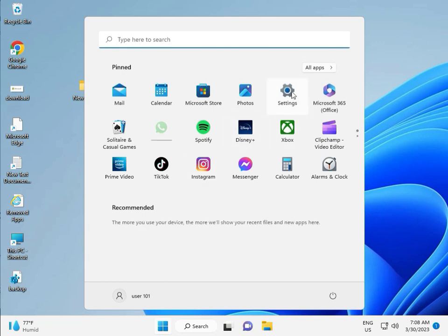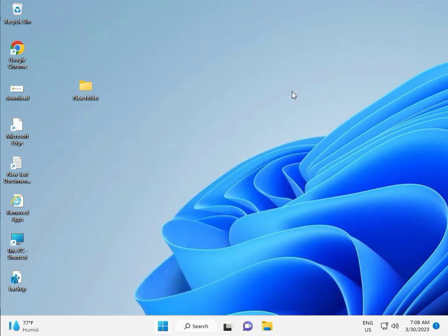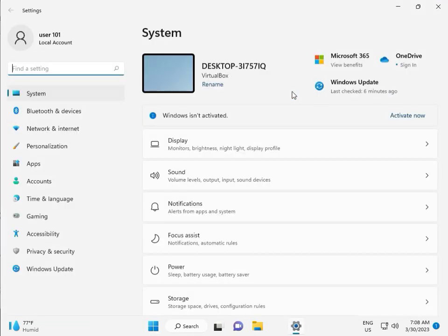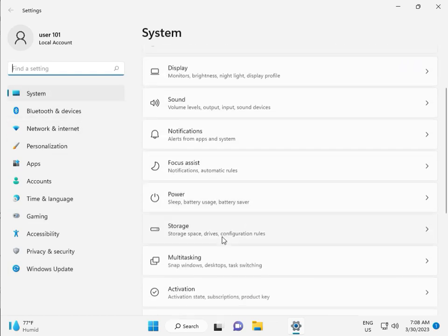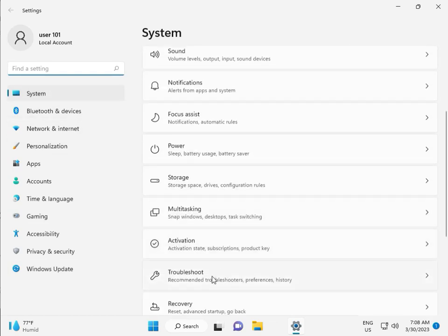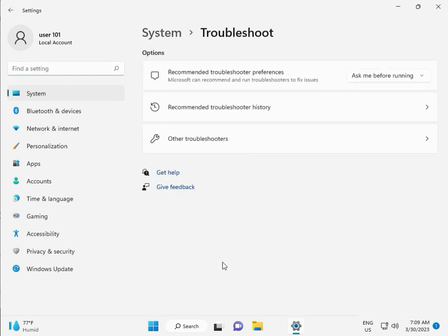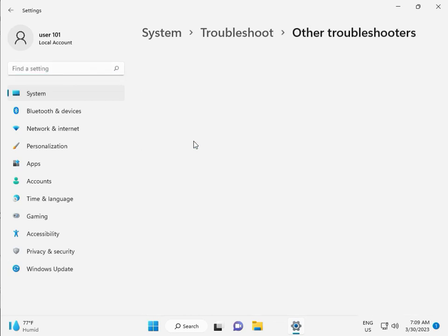First, click the Start button and then click Settings. In System, scroll down to Troubleshoot, Other Troubleshooters.